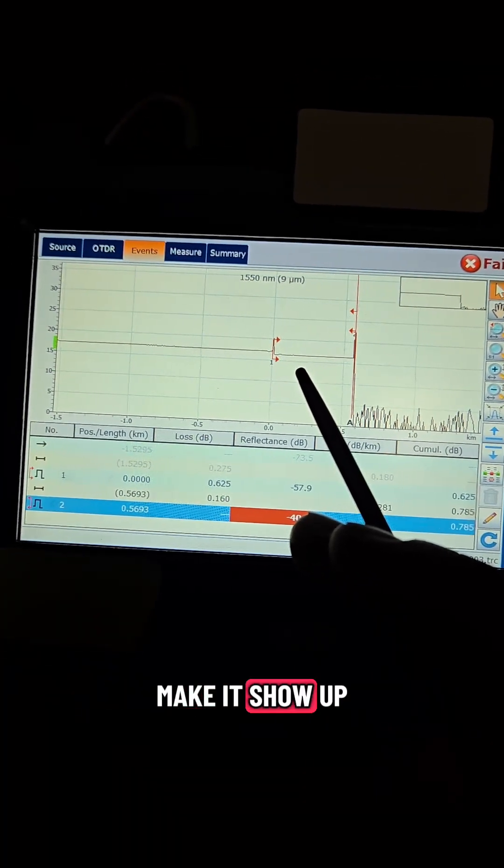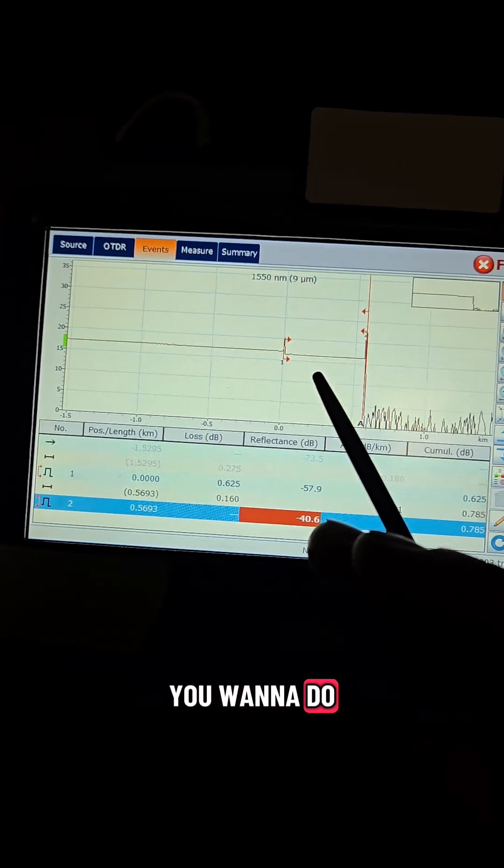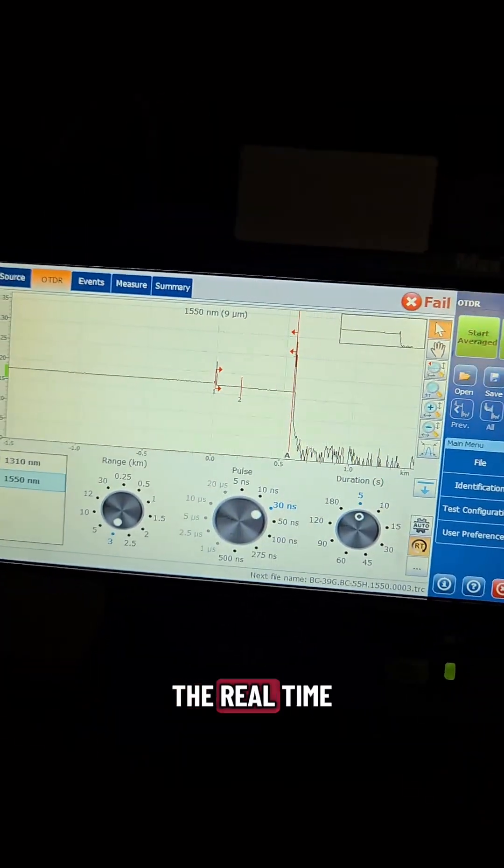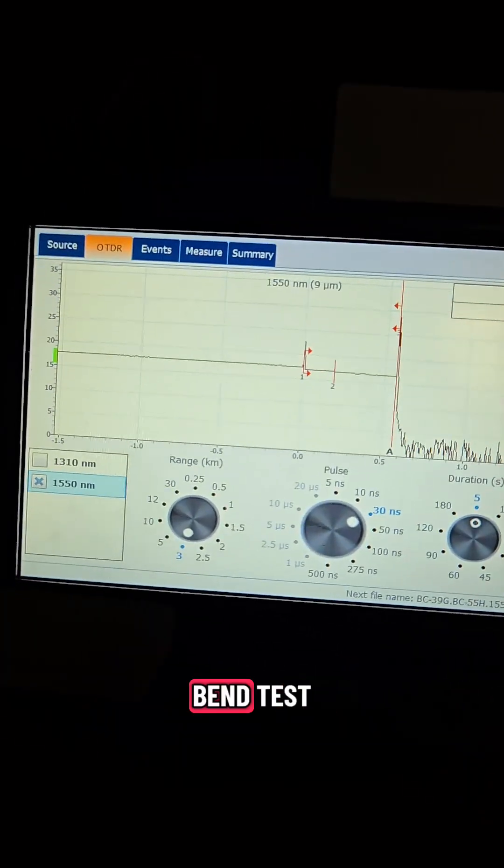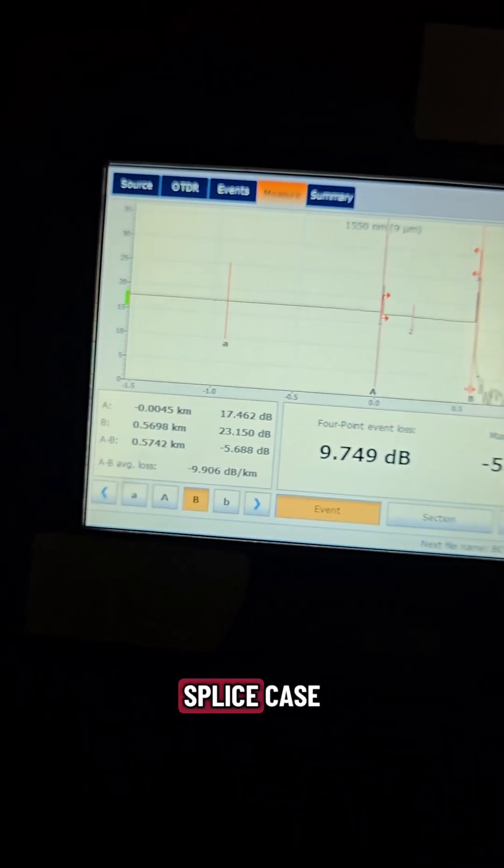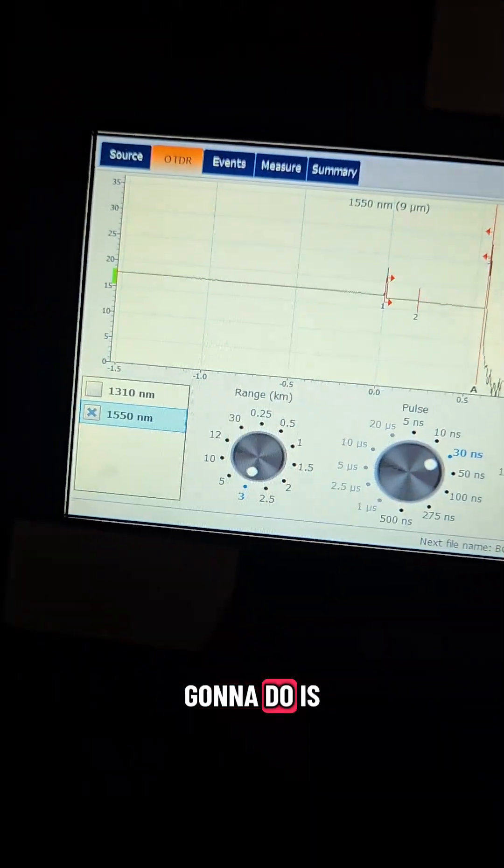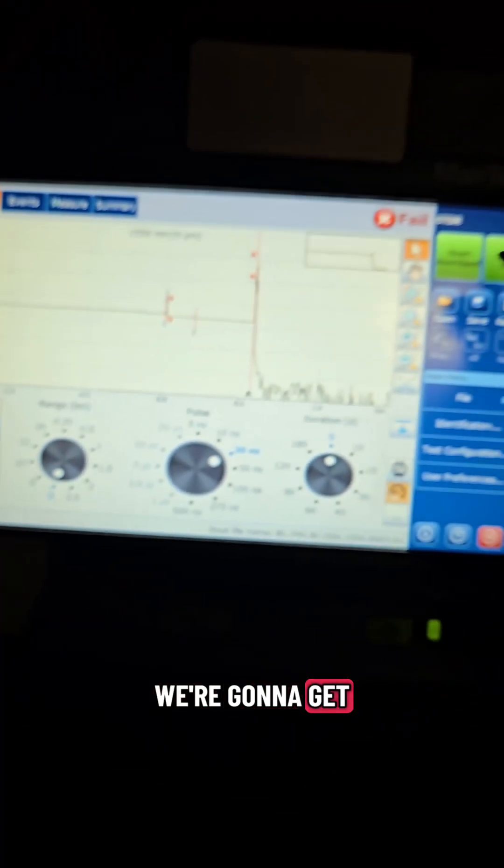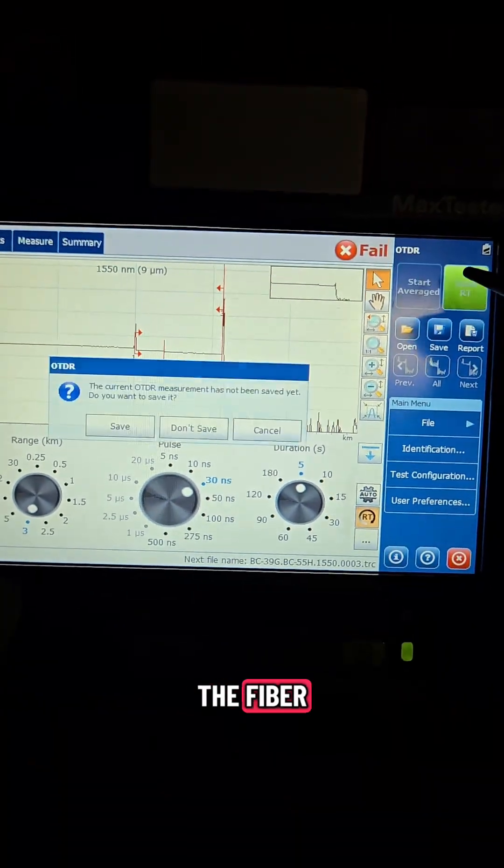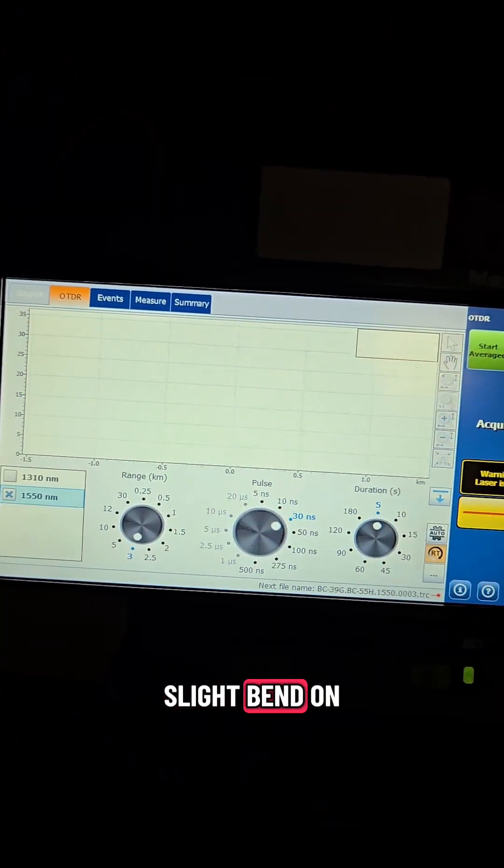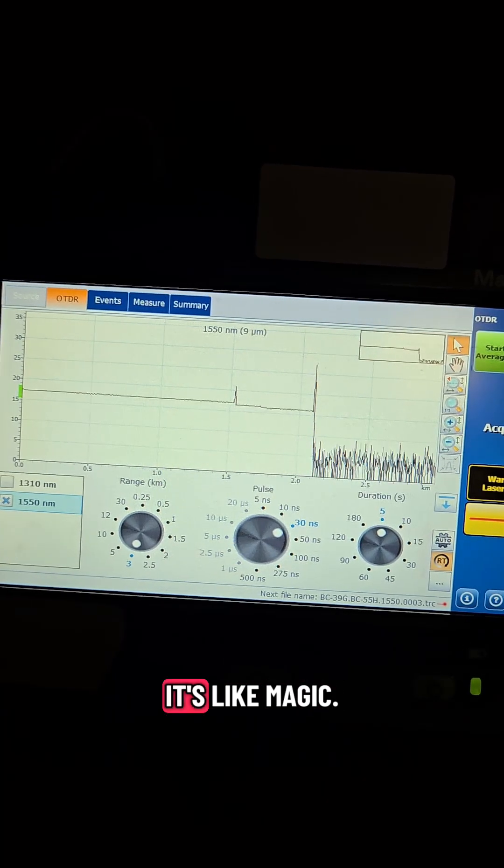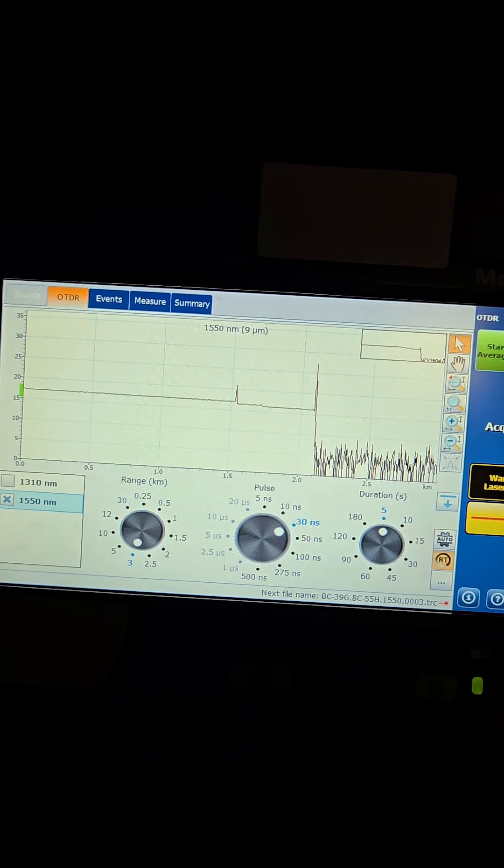There's things you can do to make it show up but really what you want to do is do the real-time bend test. I got my colleagues still set up at that splice case and what we're gonna do is get him to bend the fiber literally do a slight bend on that fiber and it'll show up. Watch this it's like magic.